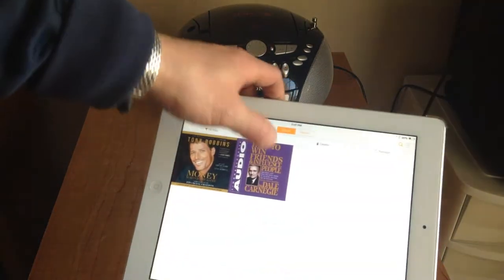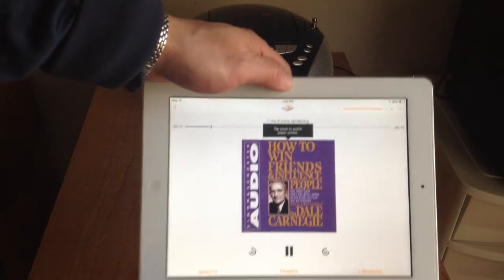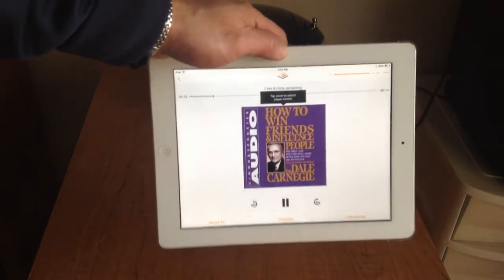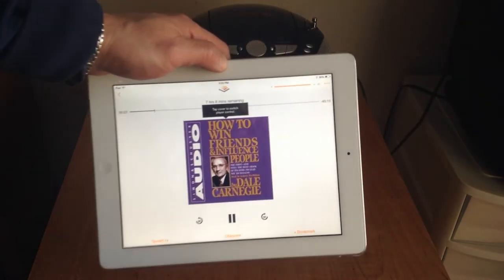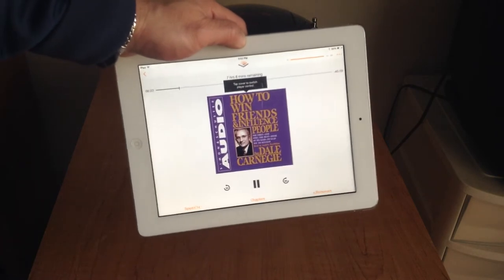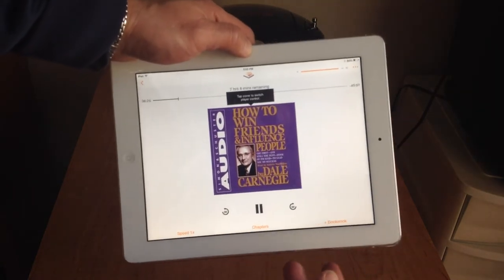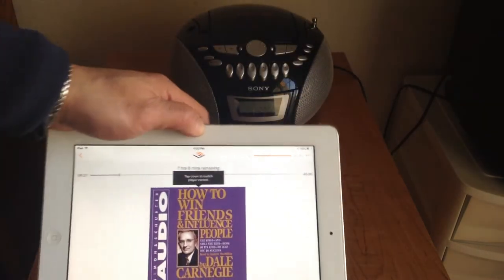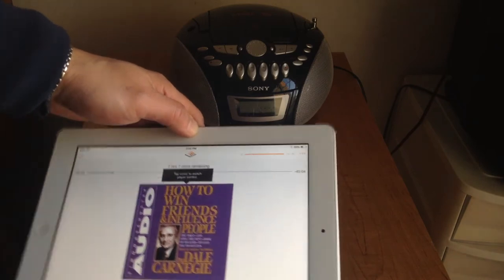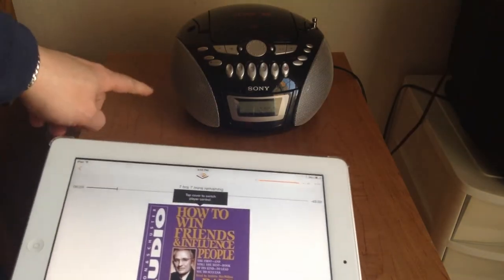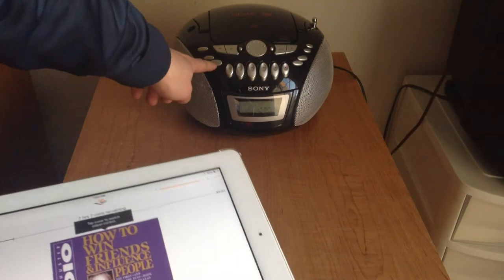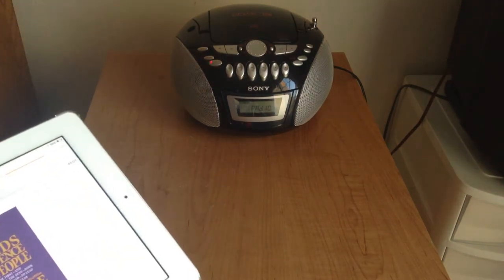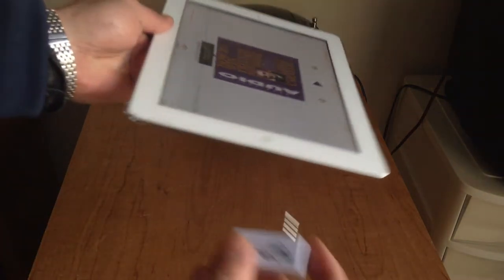We'll just pick a book. So this is what it sounds like through the iPad. Now we're going to play it through our boom box or radio over there. First we turn it on, then we plug in this device.